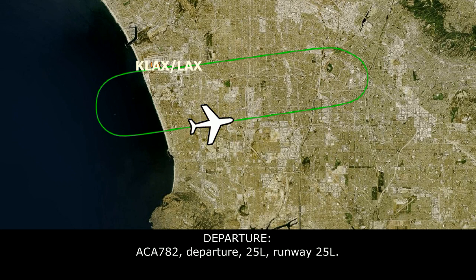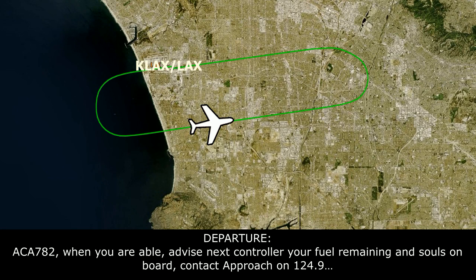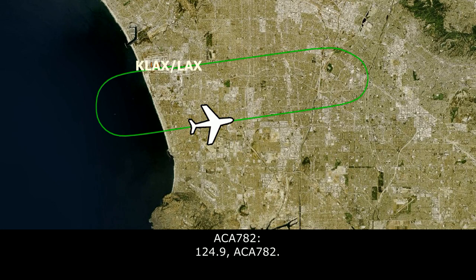Air Canada 782, correction, runway 25L — there is no runway 25 right. 25L, Air Canada 782. When you're able, advise the next controller of your fuel remaining and souls on board. Compass approach on 124.9. Air Canada 782, roger.